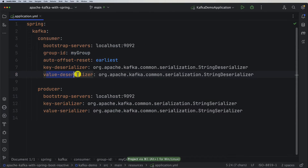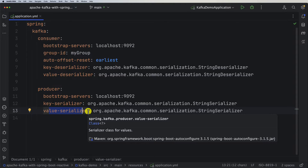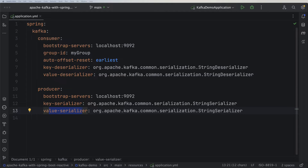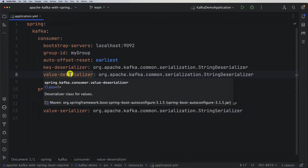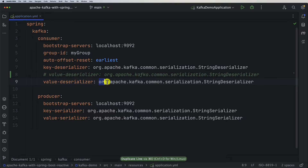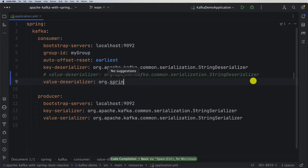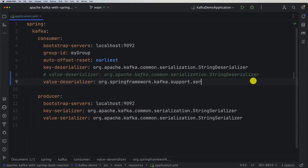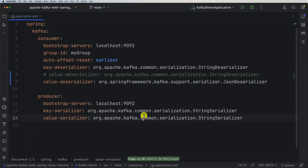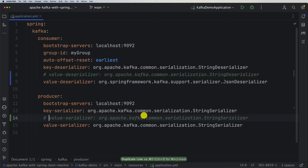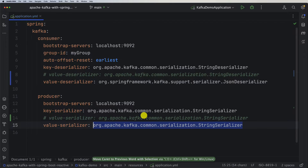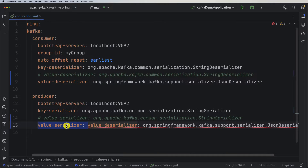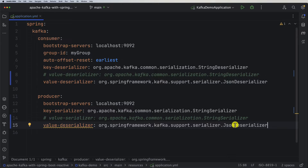In the application YAML, where we have the deserializer for the consumer and the serializer for the producer, we need to introduce a small change. Instead of using the org.apache implementation, we will use org.springframework.kafka.support.serializer.JsonDeserializer for the consumer. We will do the same for the producer serializer, changing it to JsonSerializer. Don't forget to update the value serializer property accordingly.